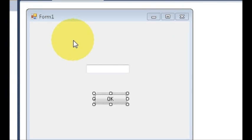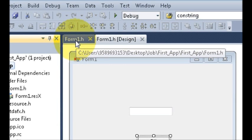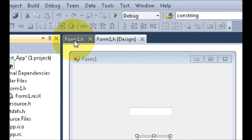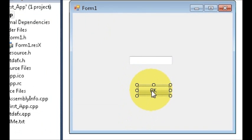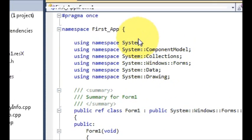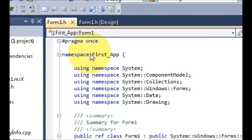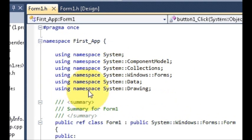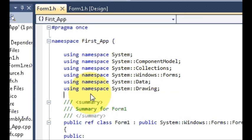Now we need to write code to connect to our database. Go to your Form.h which we have created — there is a design window and a code window. If you don't know how to get to the code window, just double-click any component and it will take you there. Go to the top of your program where 'pragma once' is and where the namespace and 'using namespace' declarations are given.